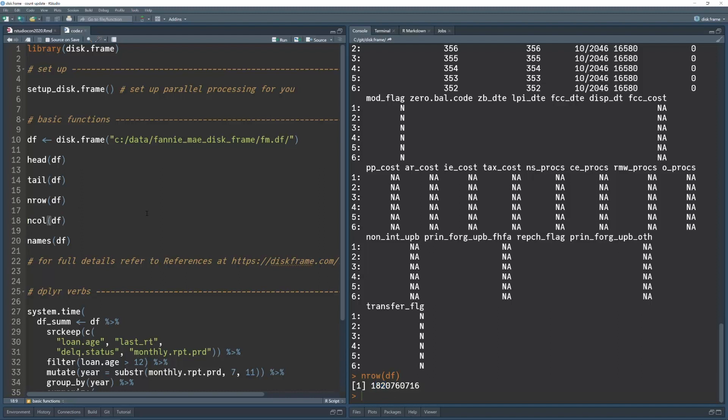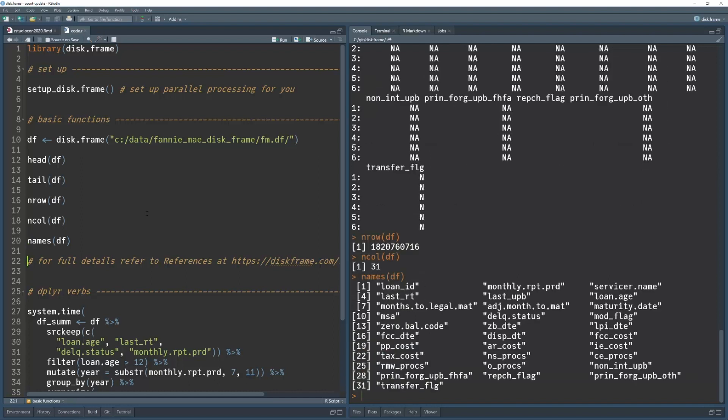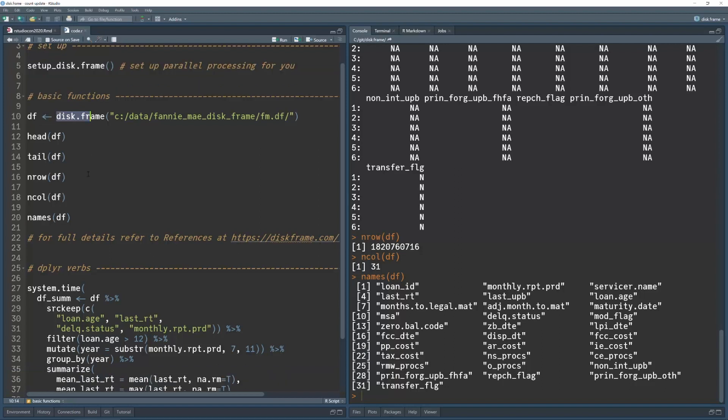So these are more functions, number of columns, and the names of the columns. So you can operate a diskframe almost like as if you have a data frame.